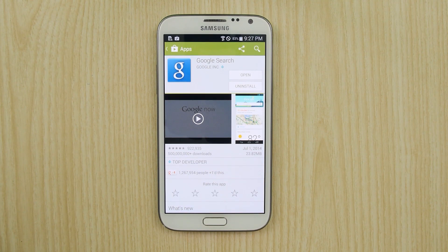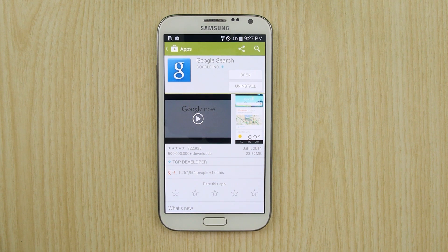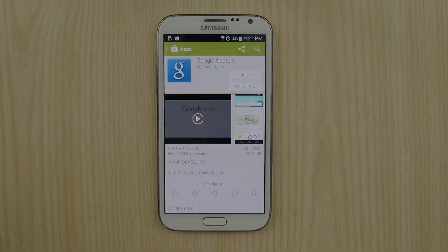Hey guys, Michael here from the Daily Note. Welcome to another tips and tricks episode for the Galaxy Note 2. I know this tip applies 100% to the Galaxy Note 3 users as well, but I think this tip is especially helpful for the Galaxy Note 2 users, so here we go.